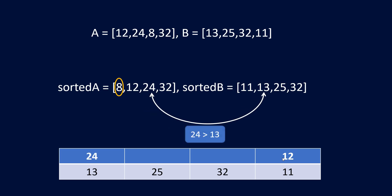Similarly for 24 and 13, so 24 is greater than 13. So in the place of 13 we write 24 in our result. And when we go to the next index B has 25 and A has 32 which again satisfies the condition, and so we can write 32 here.